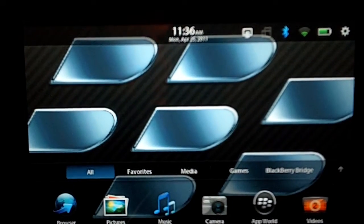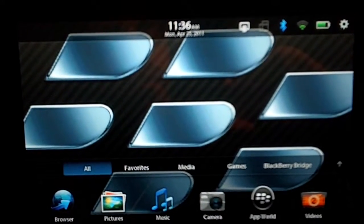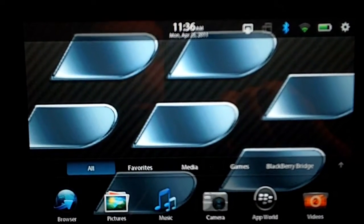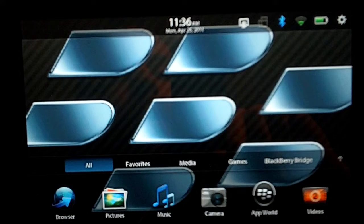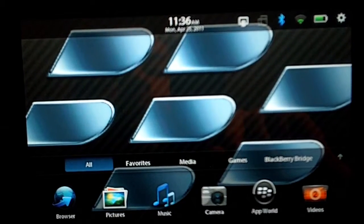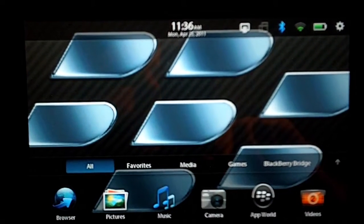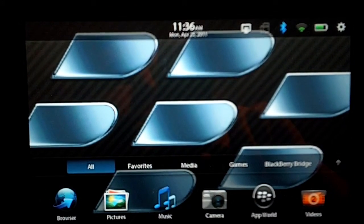And that's all there is to it. Once again, this is Jake from PlaybookDaily.com. Don't forget to check out Playbook Daily for all your BlackBerry Playbook news.